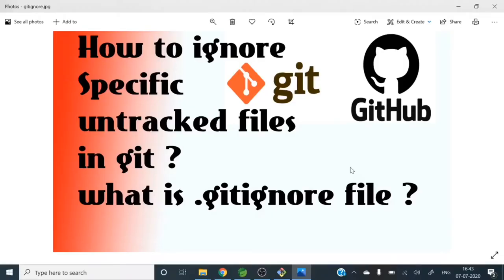Hello guys. Welcome to my channel TechBulletinPrime. I am Rajni Khan. In today's video we are going to see what is .gitignore file. So let's begin.